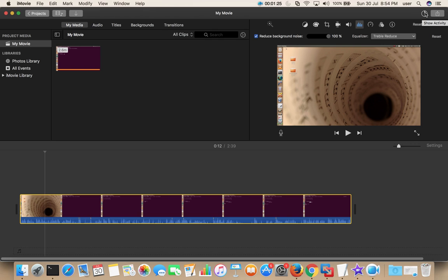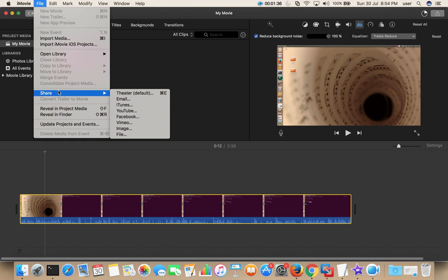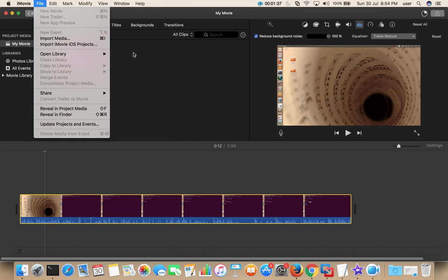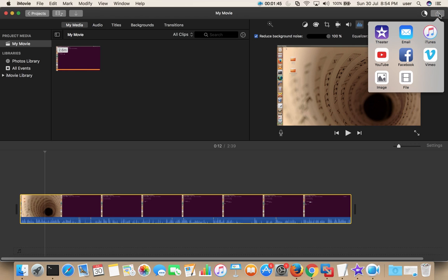Export is going on. The same option which we selected here, File, Share, the same option we can select from here. Click on this button, you can see Share here. Click on this, then you can select File here.